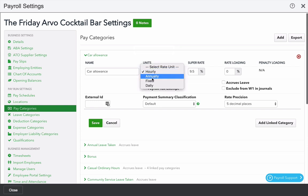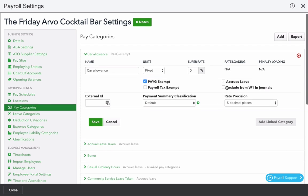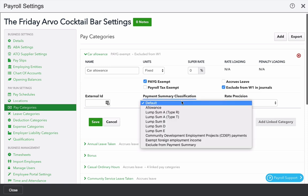You can decide what kind of unit that is. Hourly, annually, fixed or daily. I'm going to use fixed in this case. Decide whether there's any super involved. Decide whether it gets taxed or it's exempt from tax. If it's an hourly pay category, you can also decide whether it accrues leave or not, and whether or not we exclude it from W1 in the journals. You can also decide where it shows on the payment summary. In this case, I want to show it separately as an allowance.